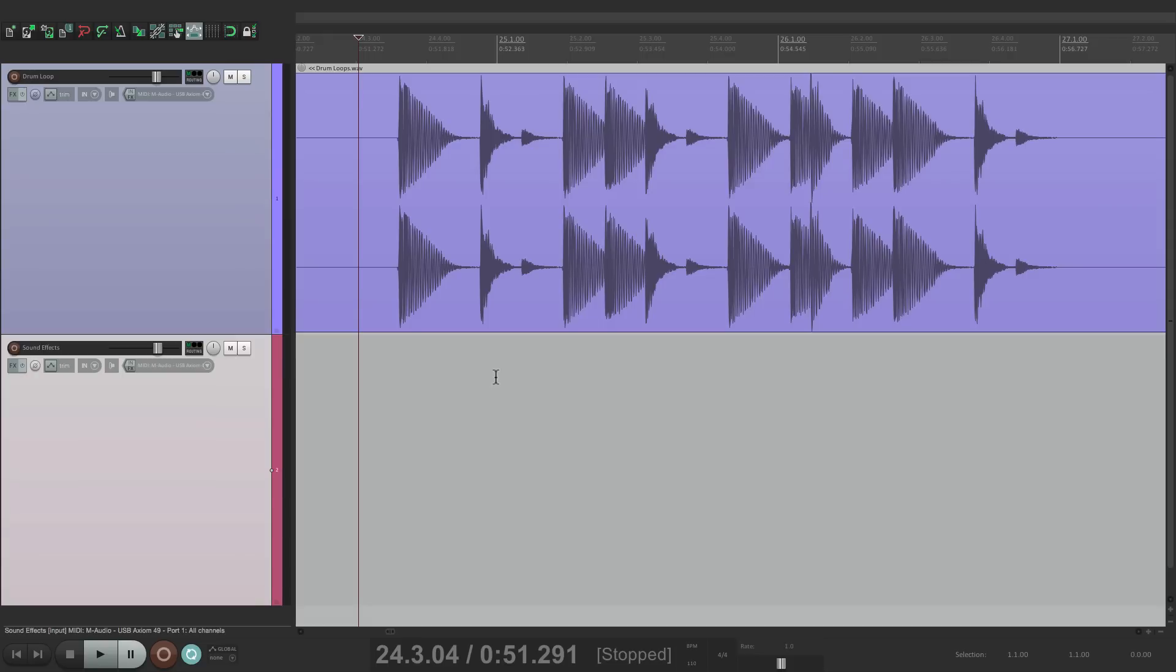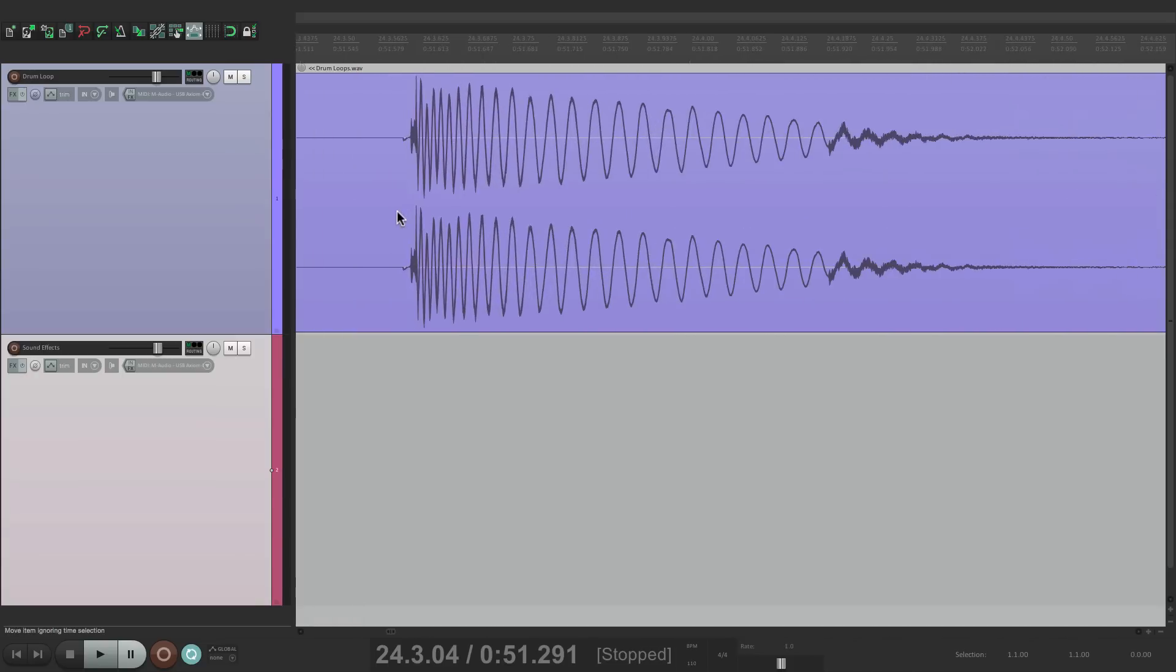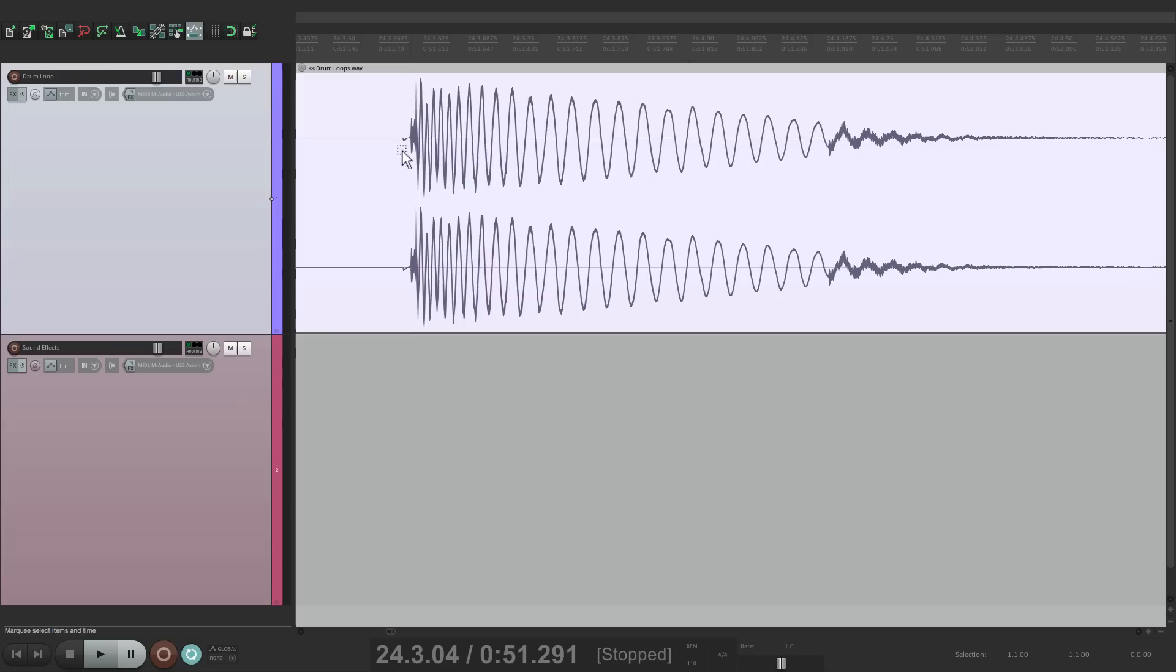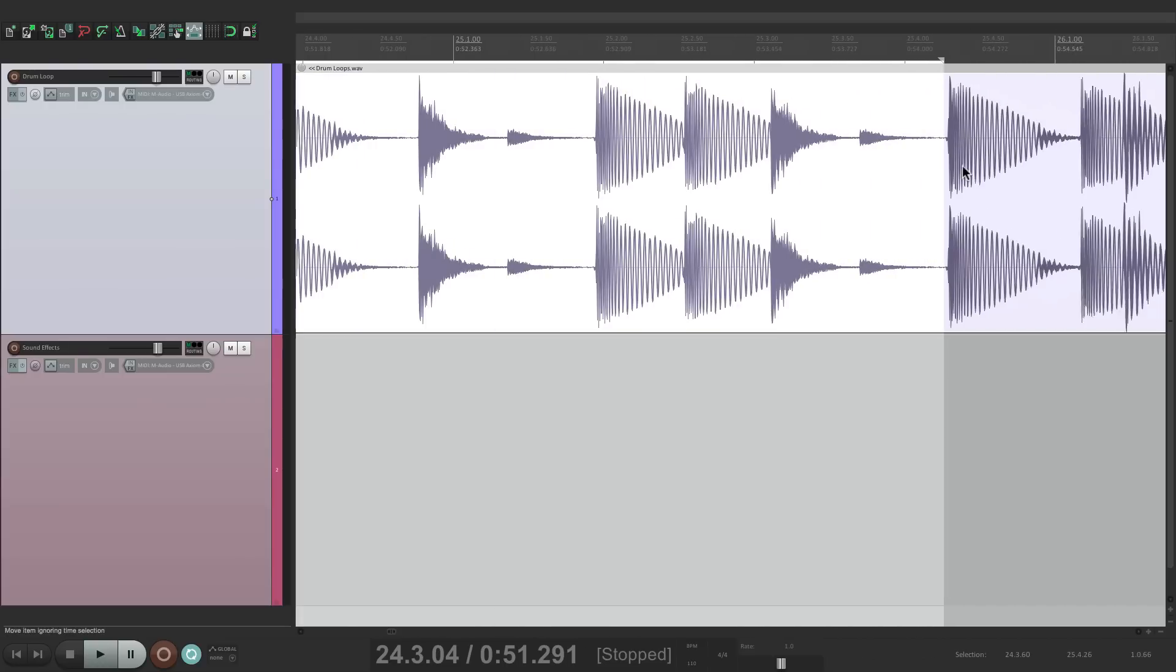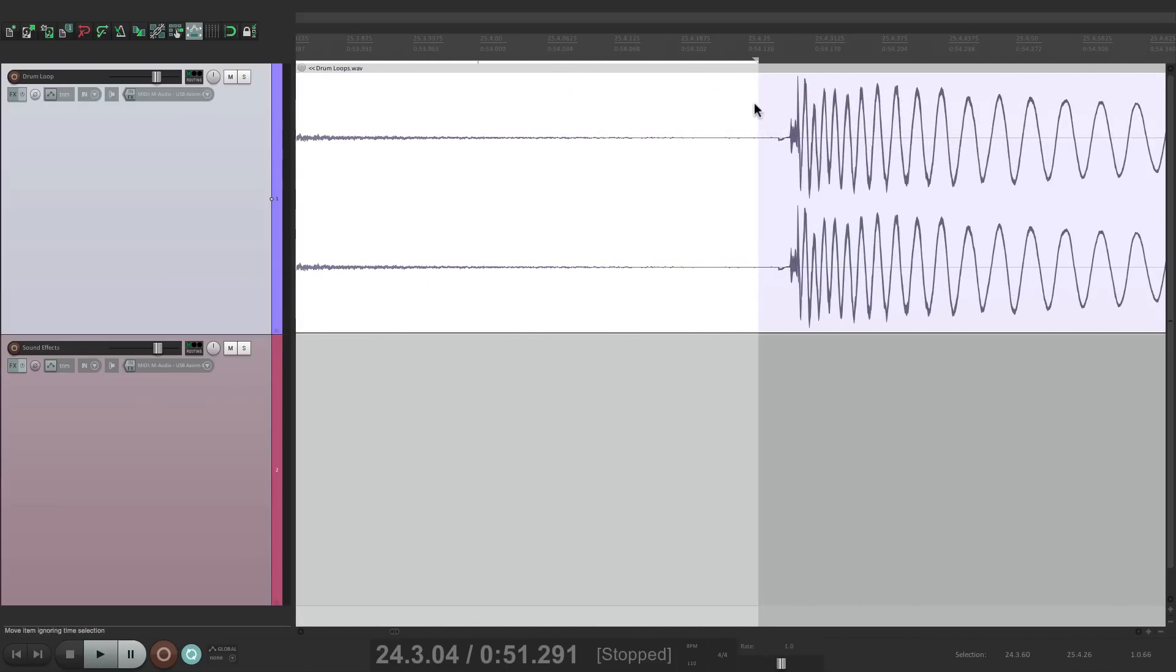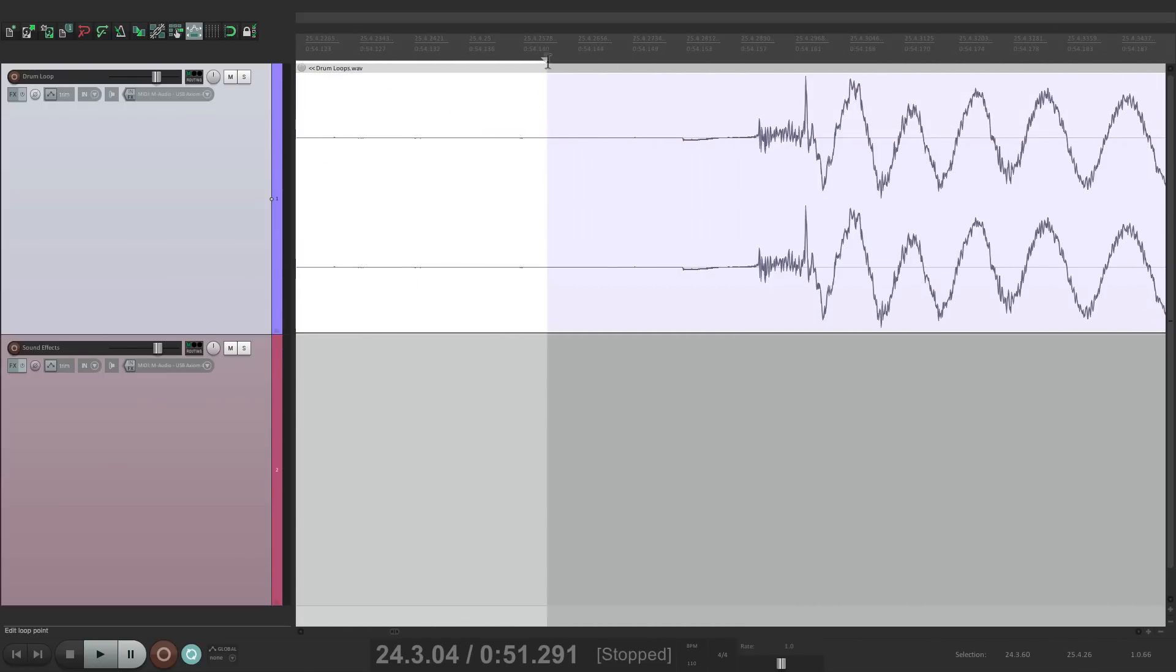So you'd probably do it like this. Just zoom in, create a time selection. Let's zoom out. Move it over to choose the end. Let's get it nice and close.